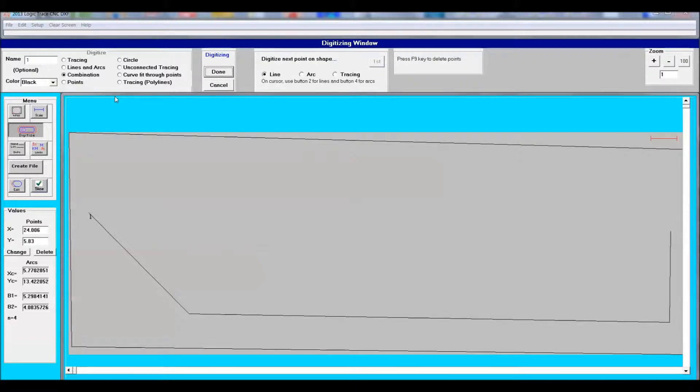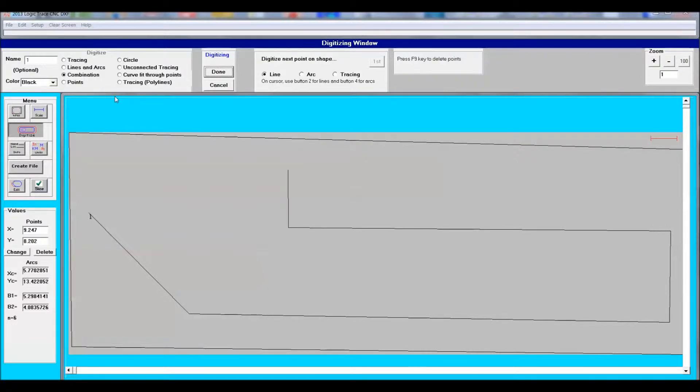As you can see here the tracing is very simple. It's just a cordless pen. You carefully go along the edge of the piece you're tracing.